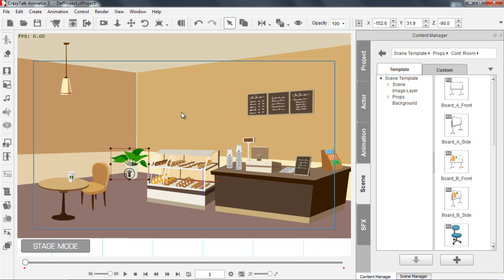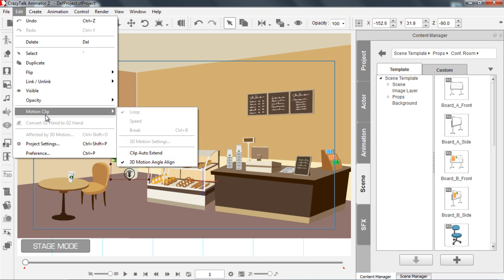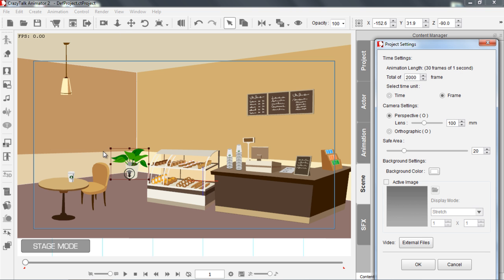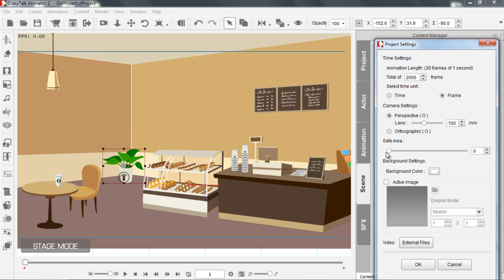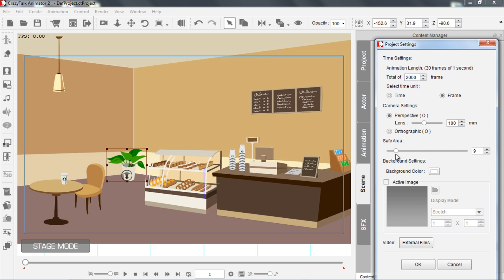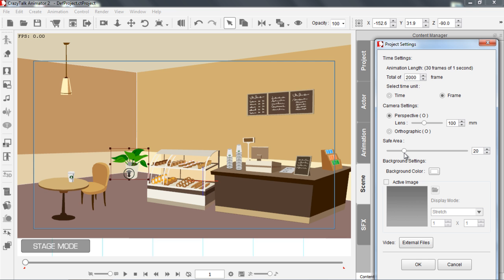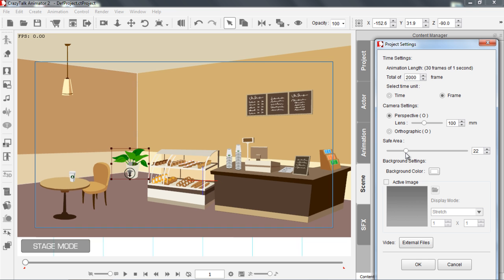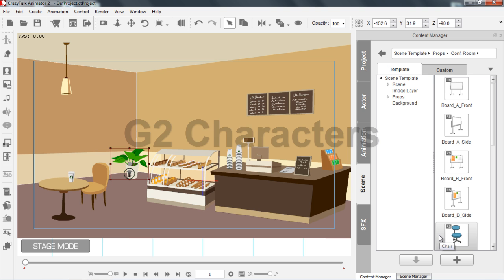If I want to change the Safe Area, I can go up to Edit and then Project Settings. The Safe Area is right here, so I can make that larger or smaller — however much space I need to accommodate my needs. So let's go back to about 20 there and press OK.